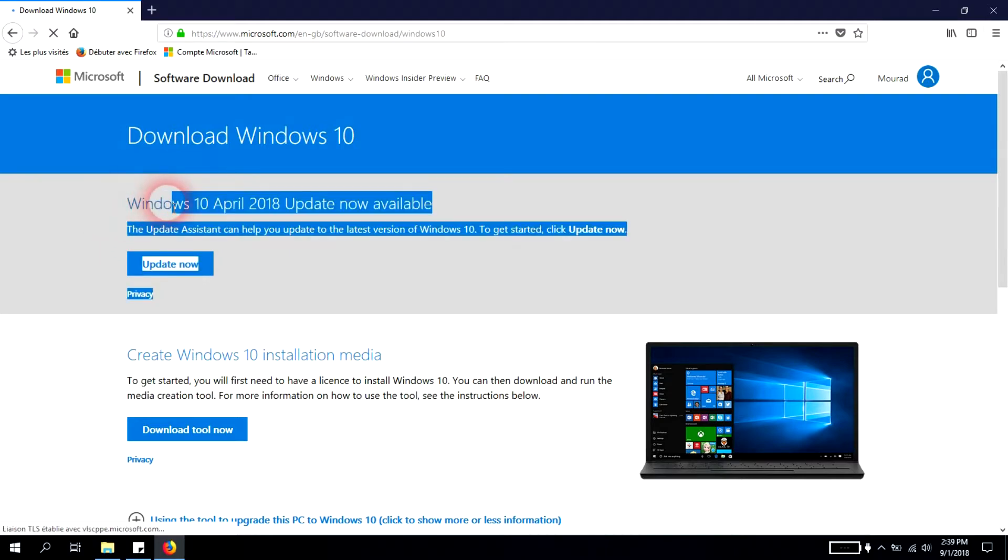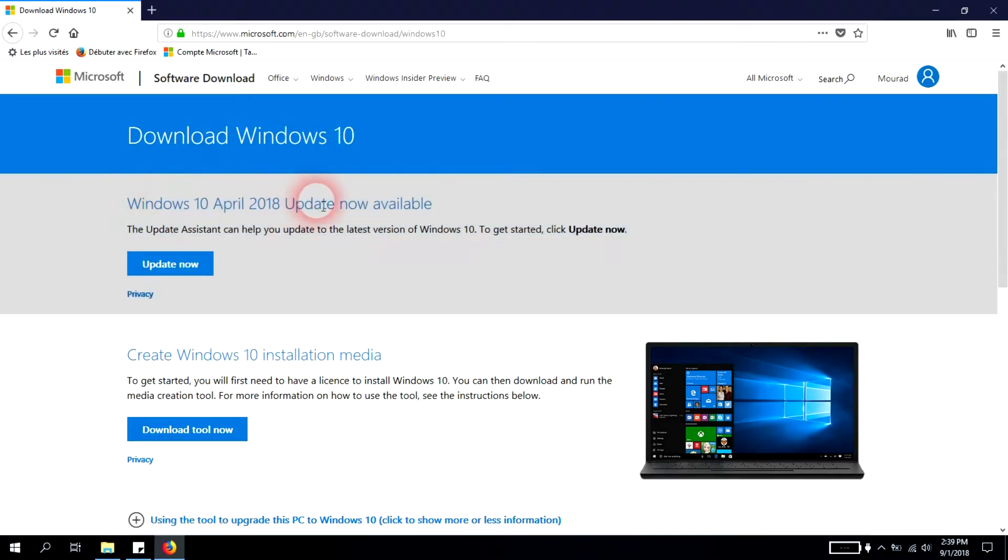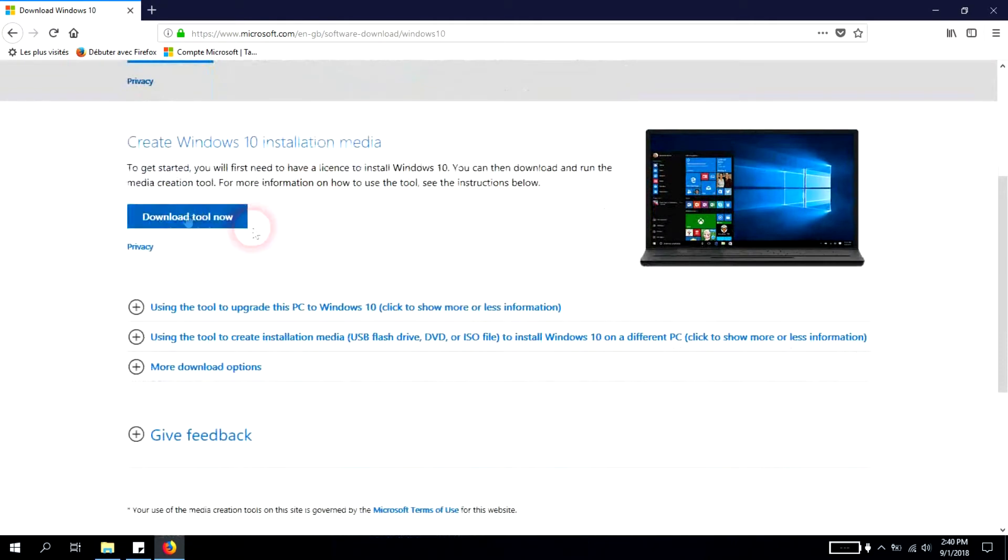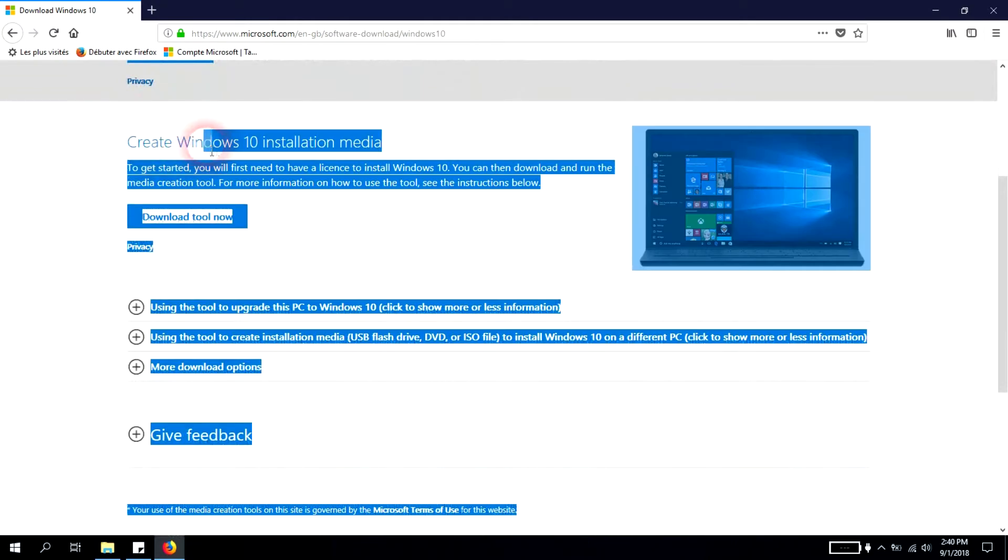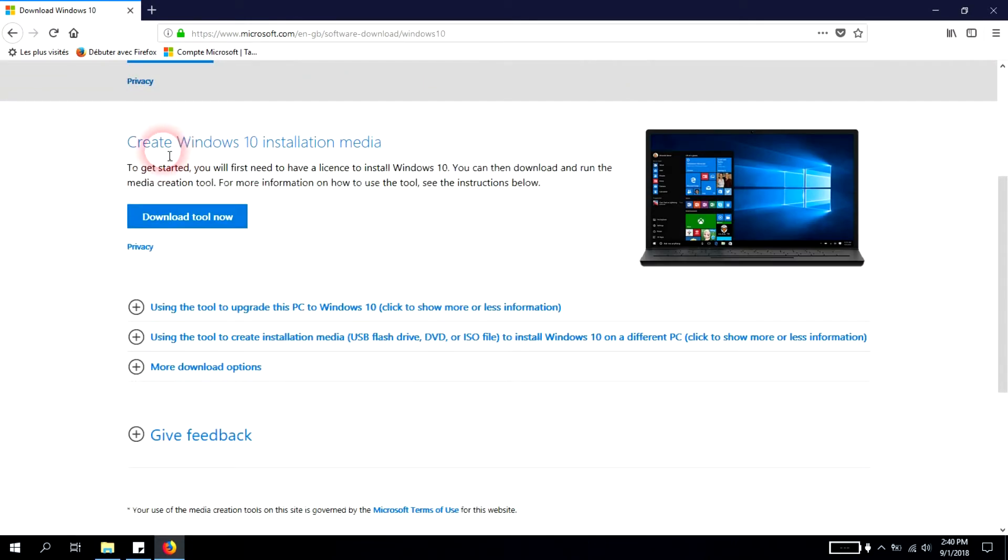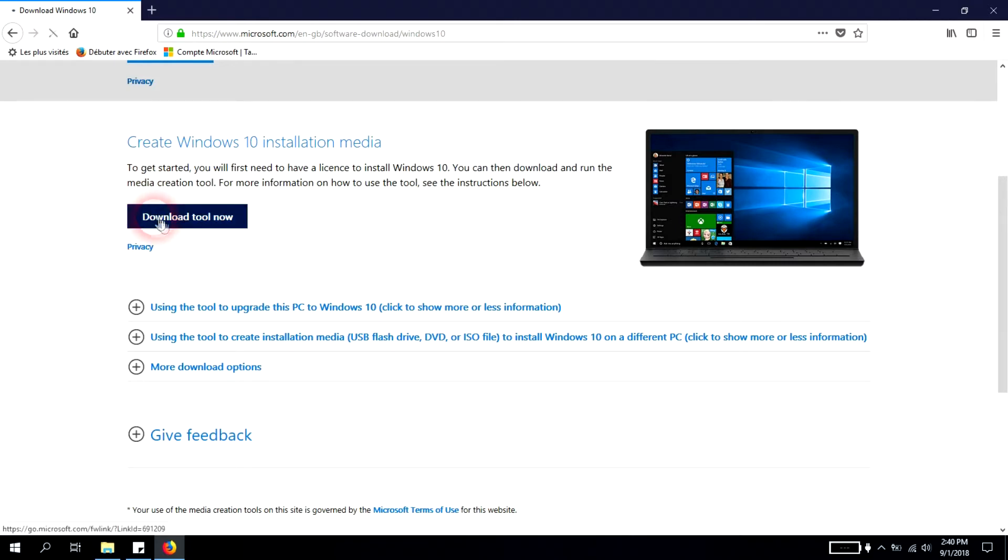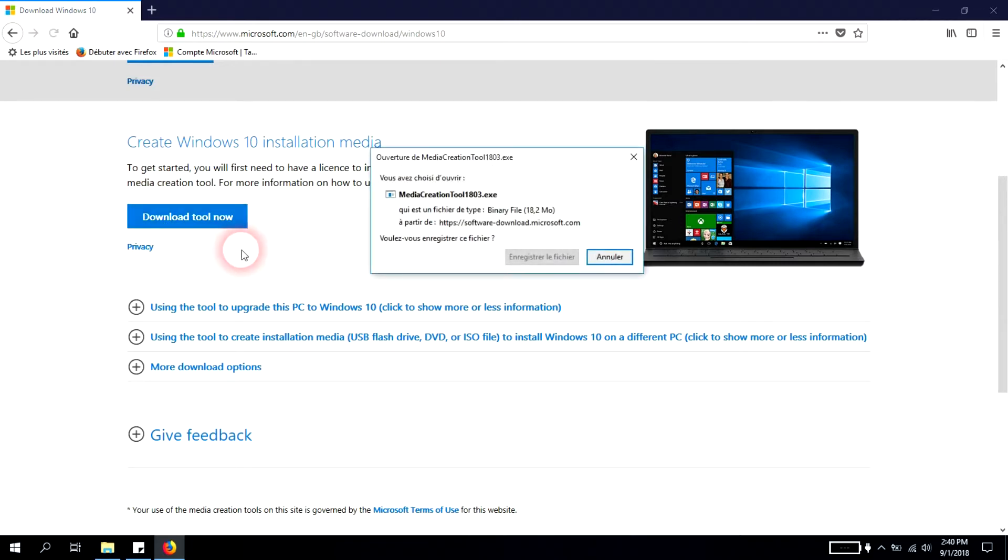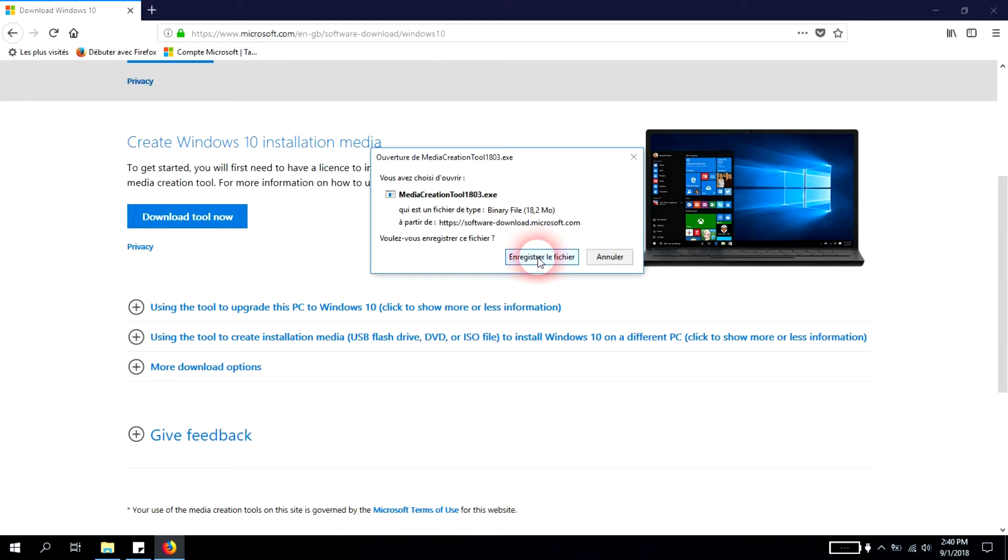You have the option to either make the update or create Windows 10 installation media, which can be a DVD or USB flash drive. We'll click download tool now and save the file.